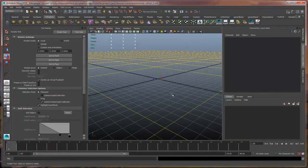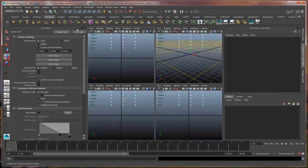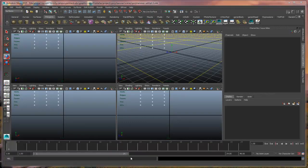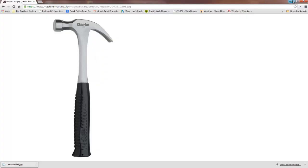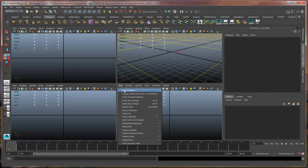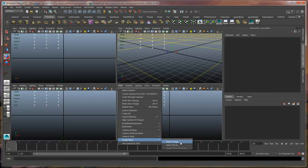Now I want to model things in a specific orthographic camera — I want to work orthographically. So I'm going to be using my four view here, and I'm going to work with the front and the side camera. Since this reference image is of that actual hammer from the side, I'm going to load this into my side camera. I'm going to go up to View, and say Image Plane, and say Import Image.